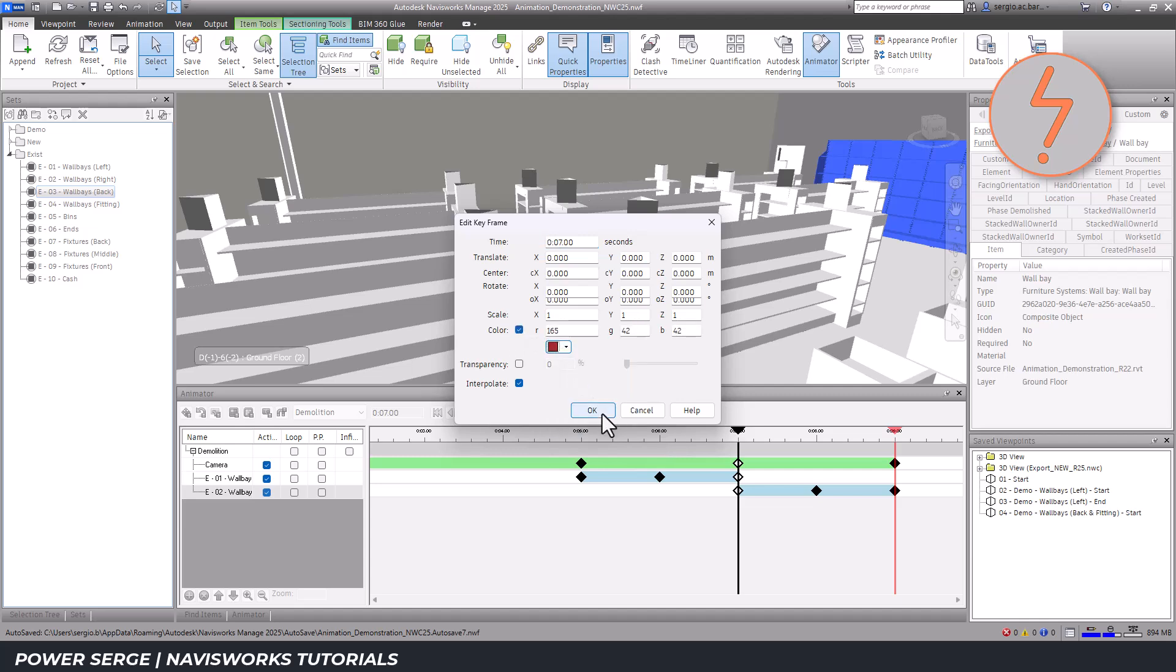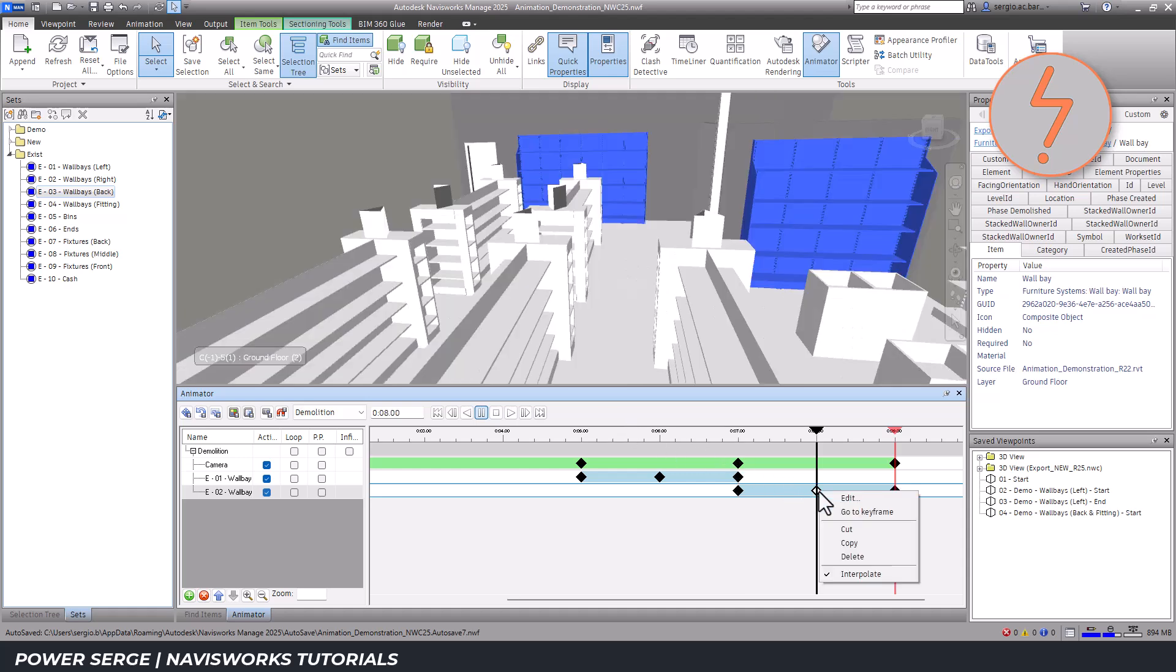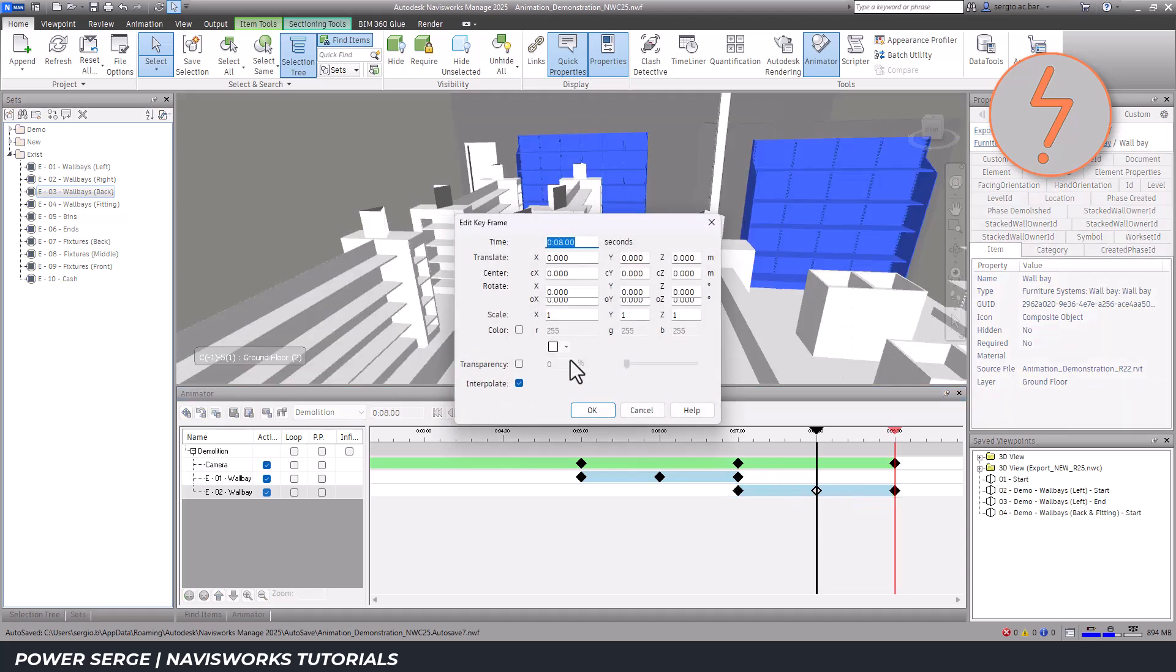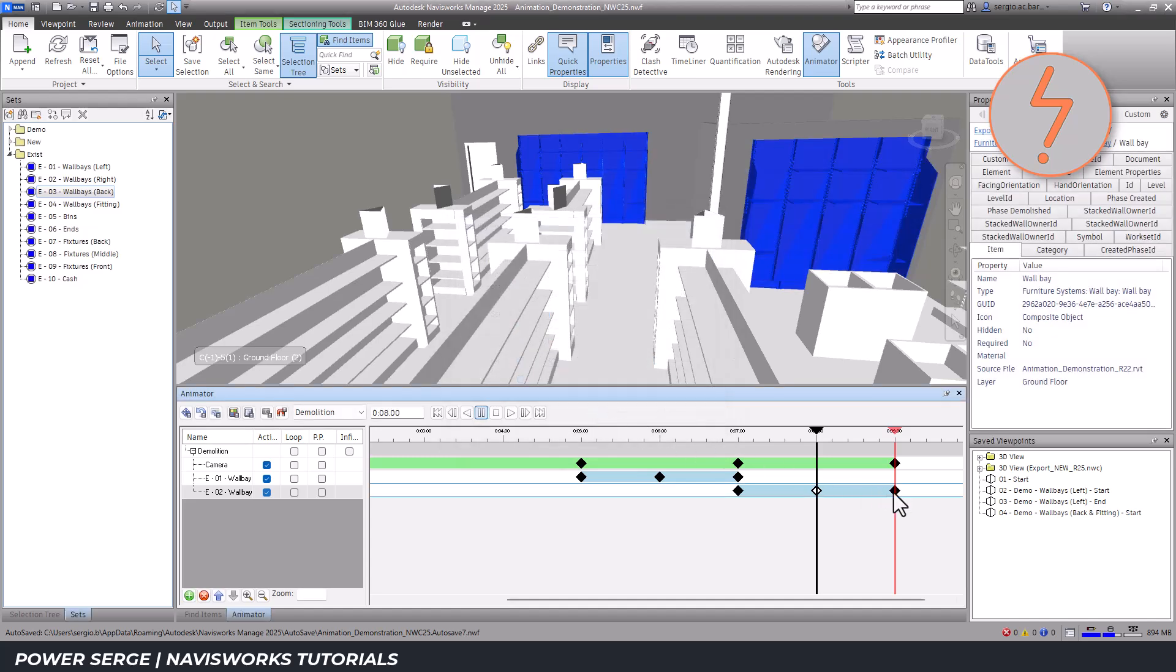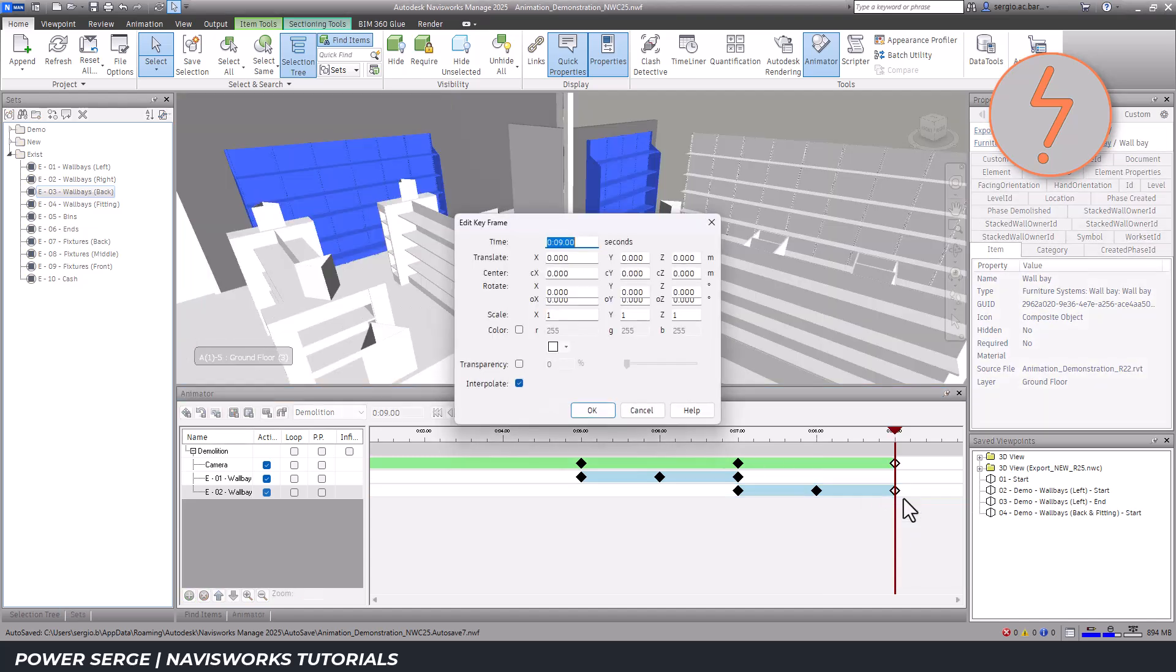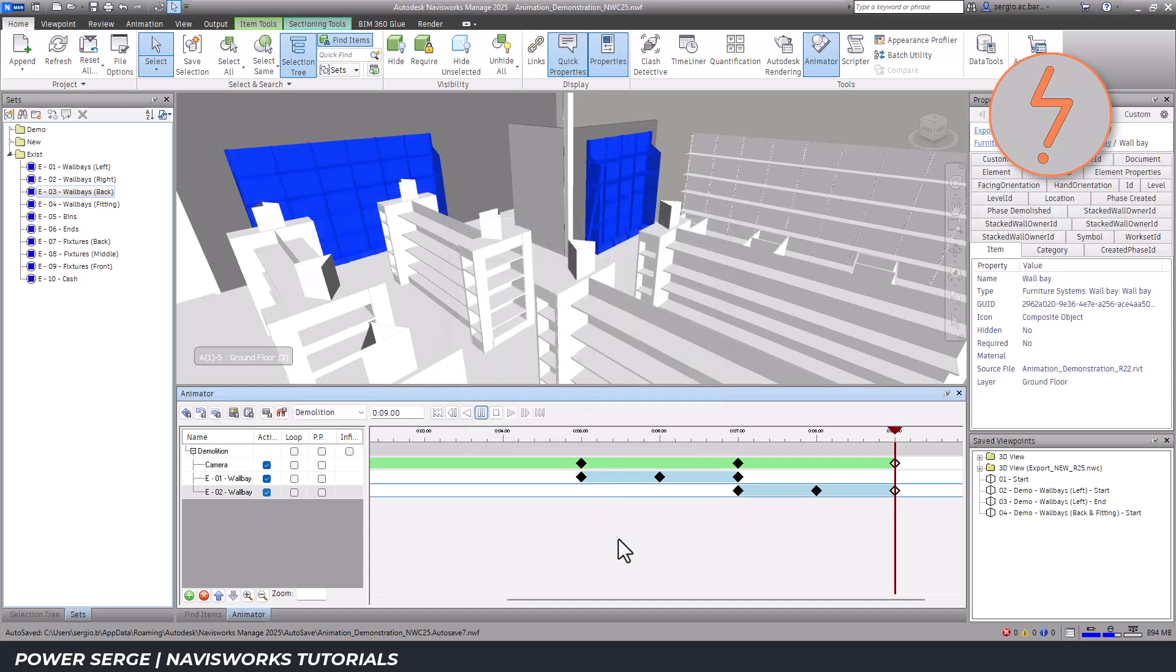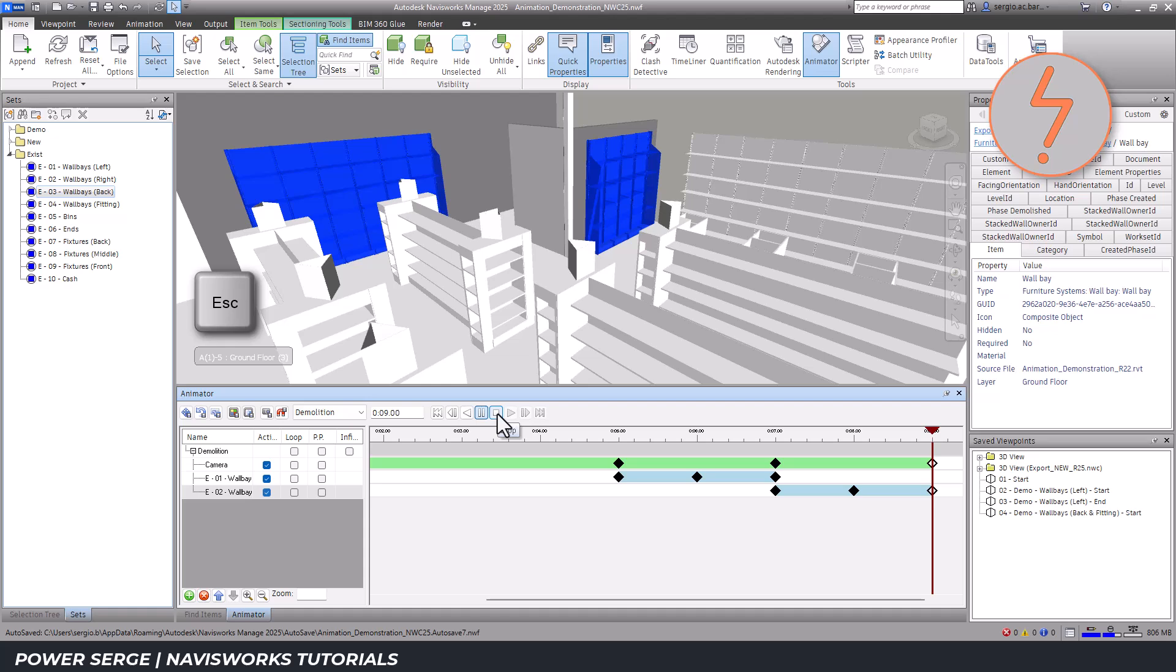I'll review the animation to ensure that it looks good. I'll stop the timeline and hit escape on the keyboard to remove the blue selection highlights.